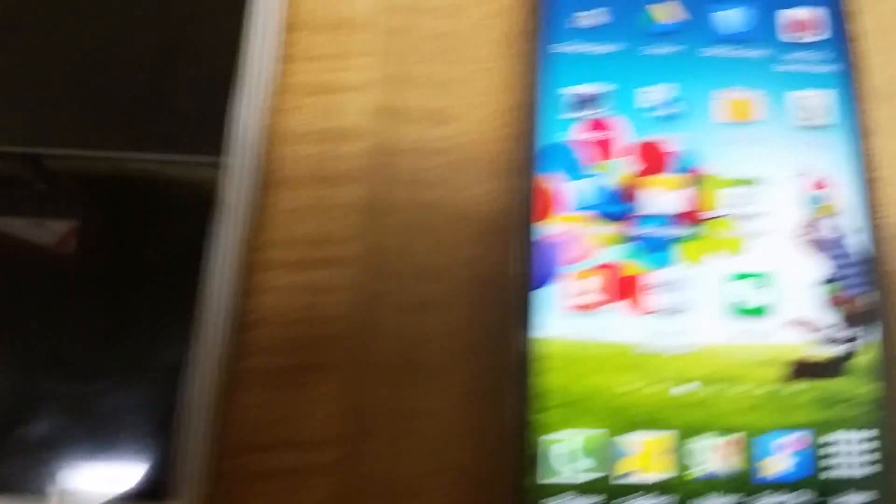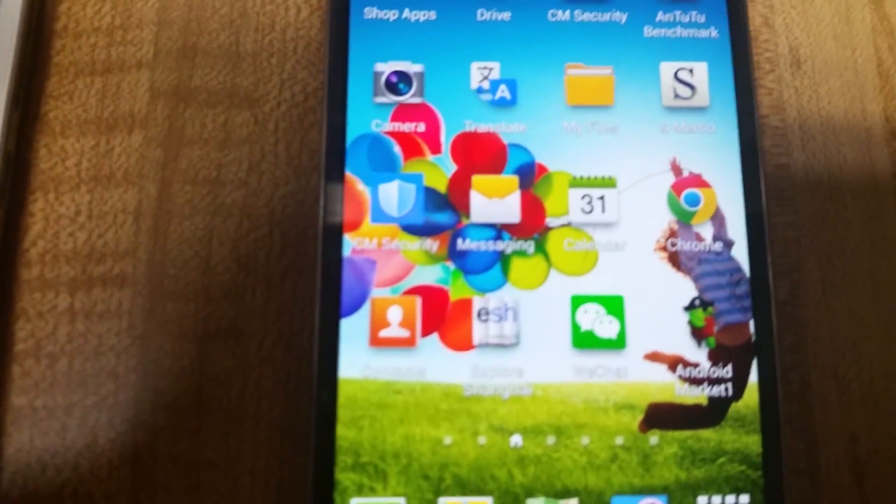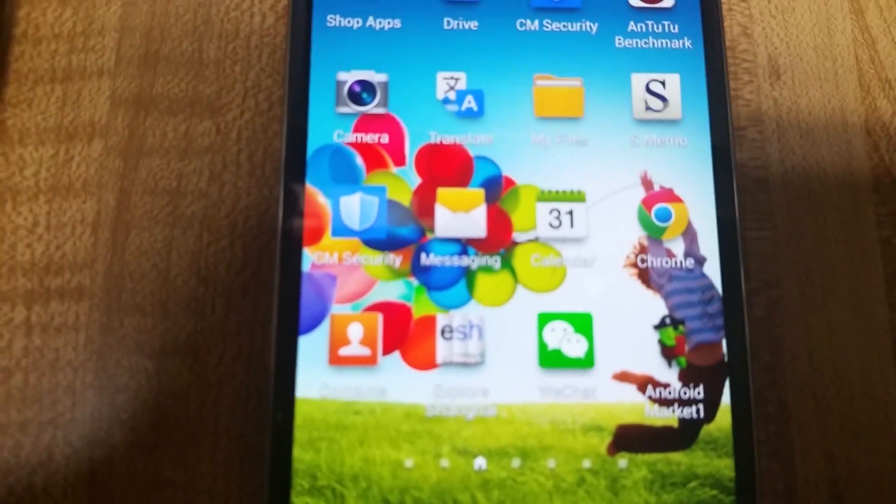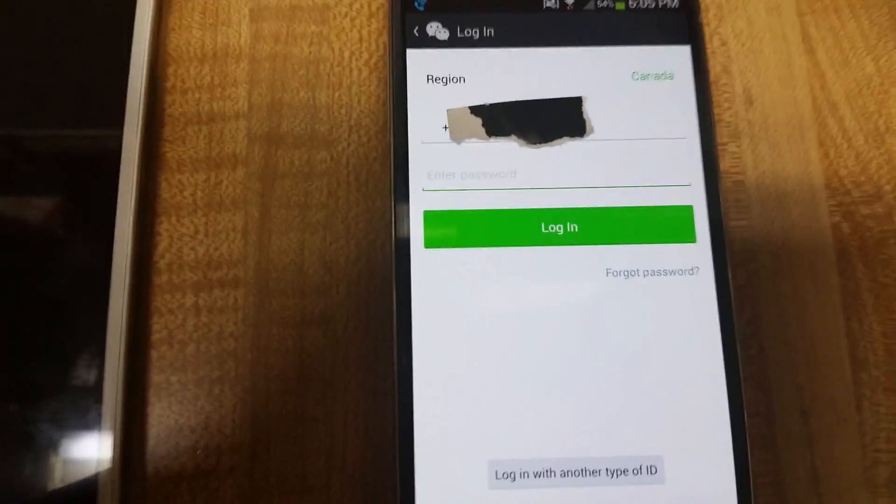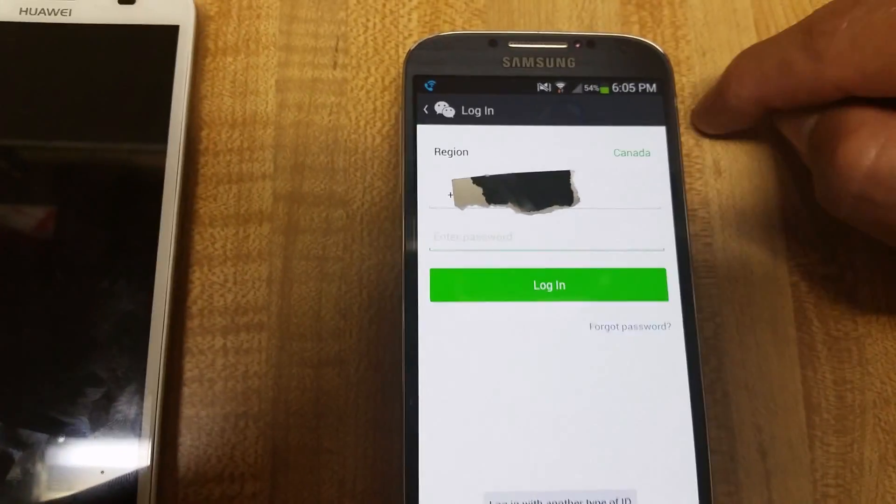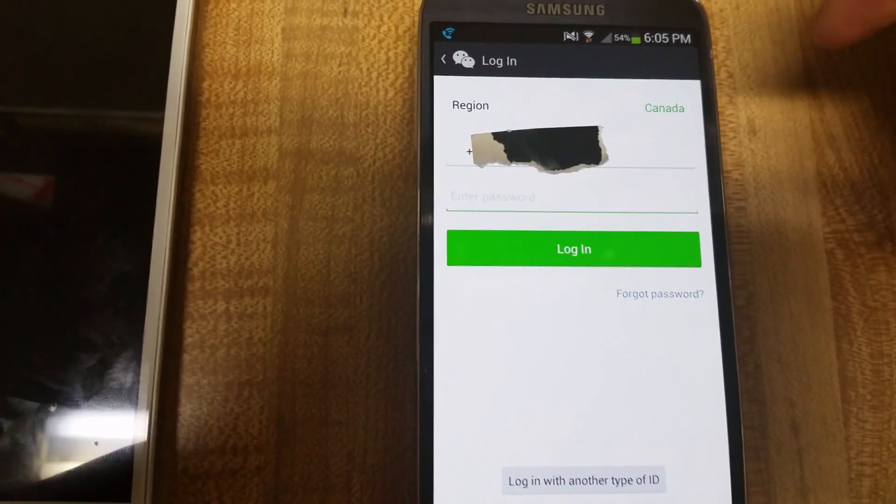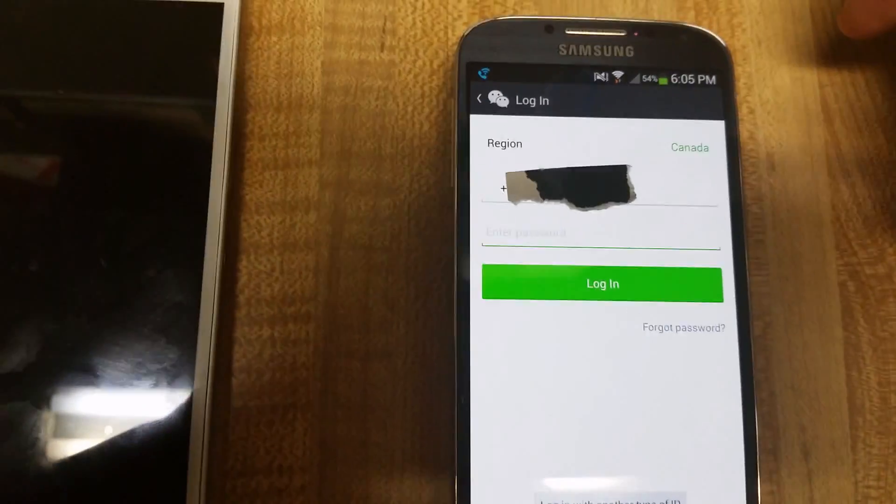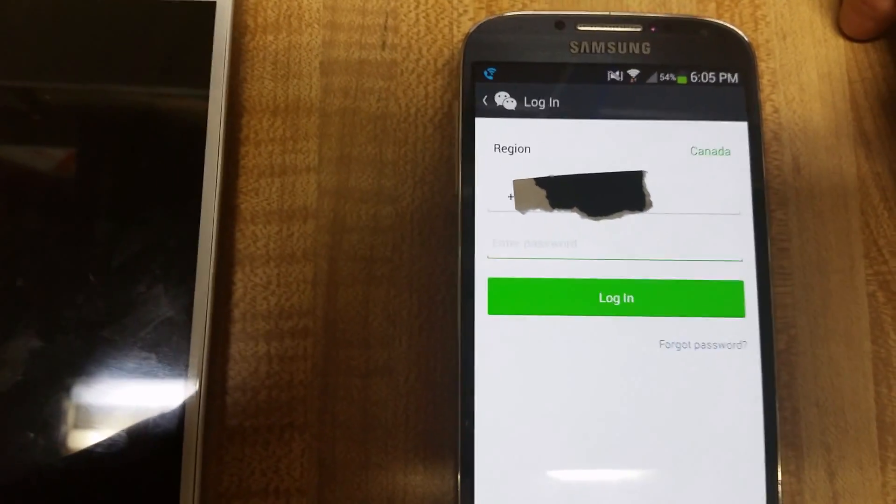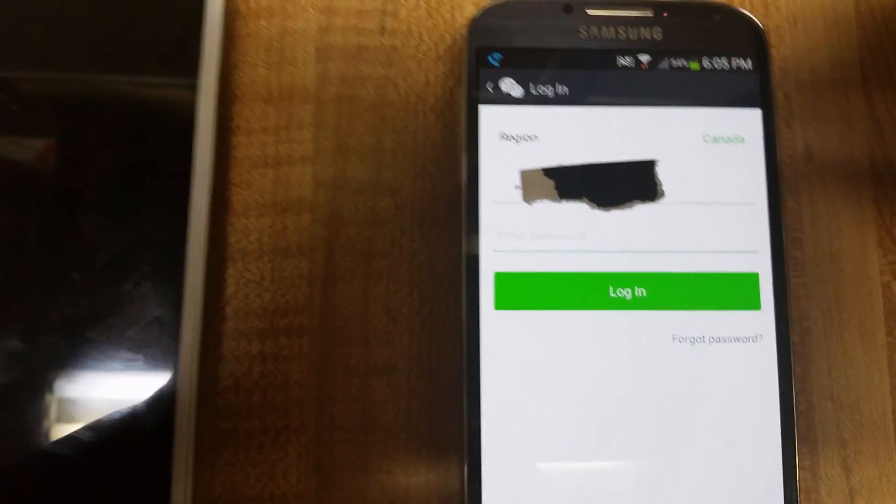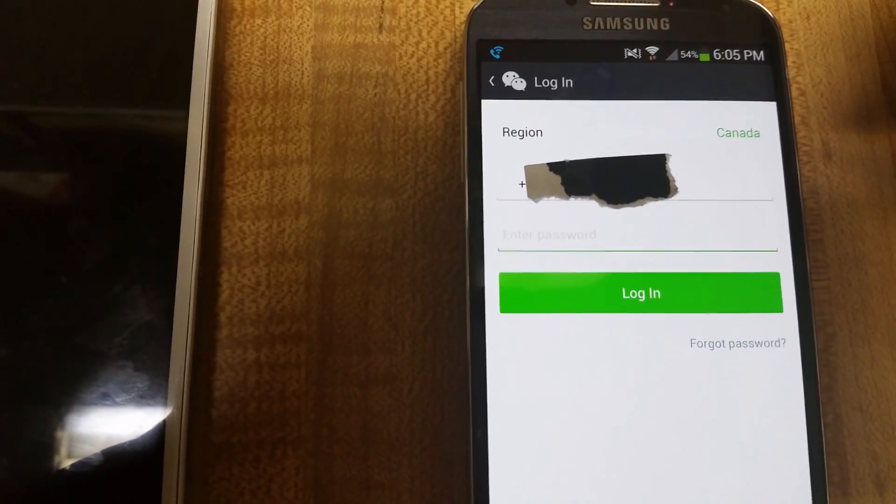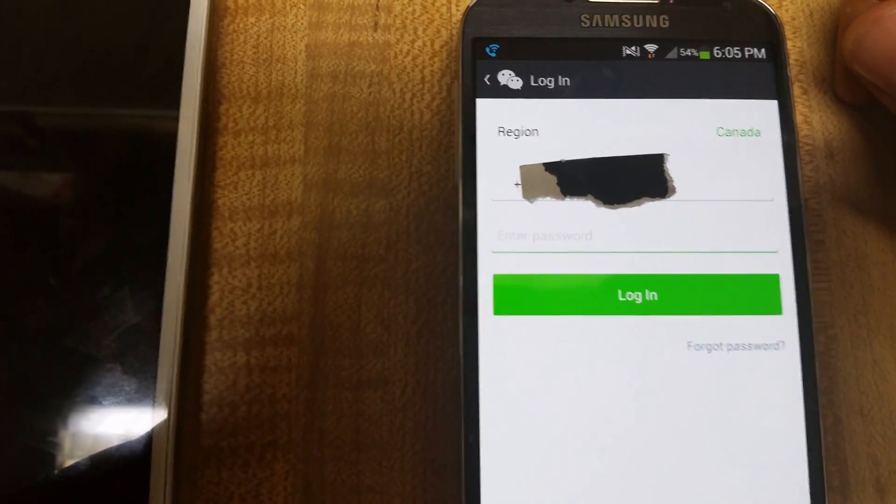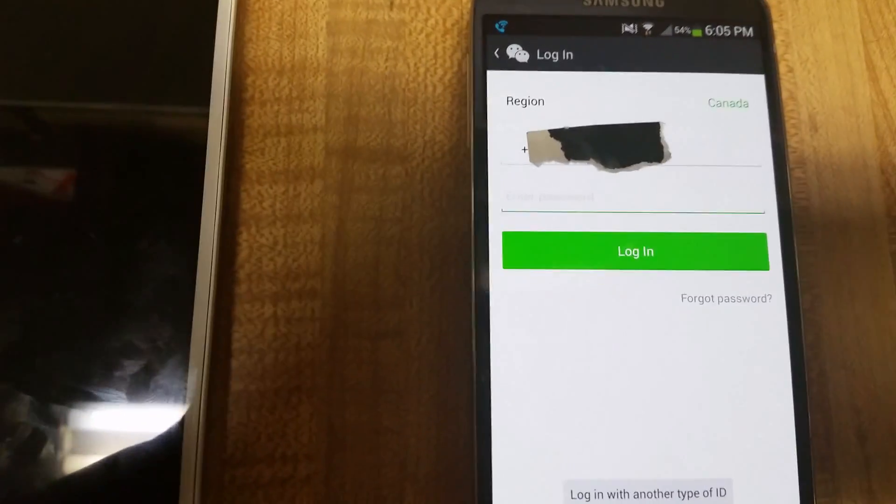Now I'm going to log in to my WeChat on this other phone. I've never logged into my WeChat on this phone, so when I open up WeChat, it's going to ask me to log in. What I have to do is switch my SIM card.